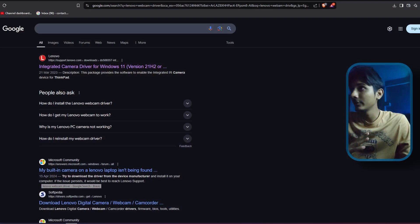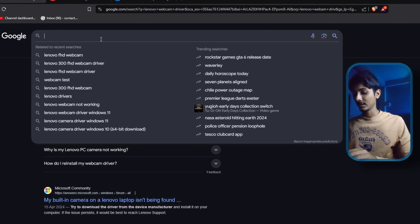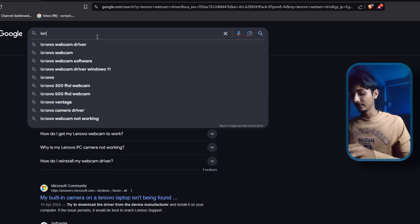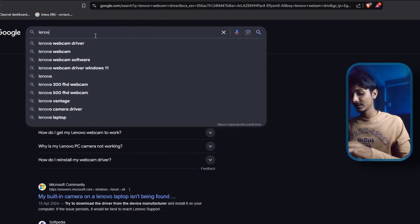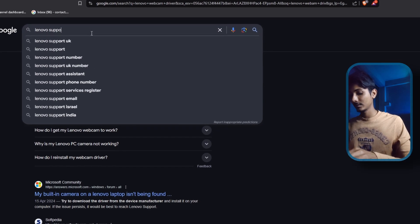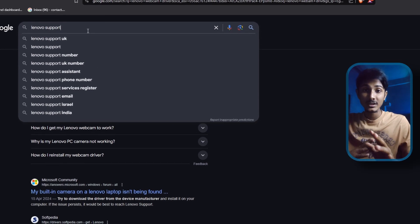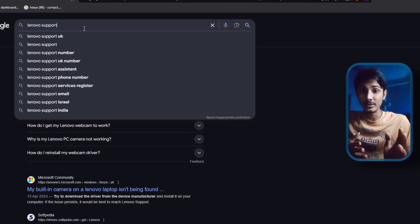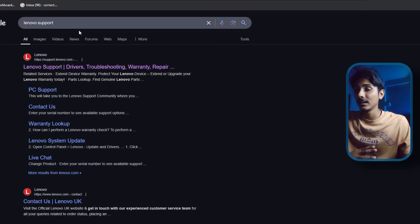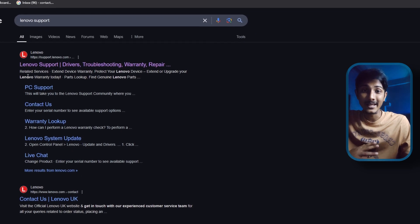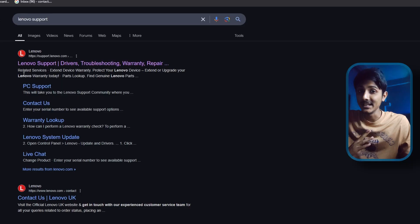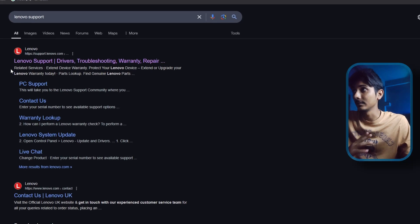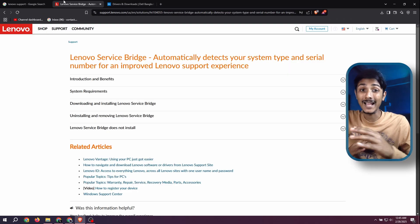Open any browser on your laptop and search for your laptop brand support website, like Dell support, Asus support, HP support, and something like that.